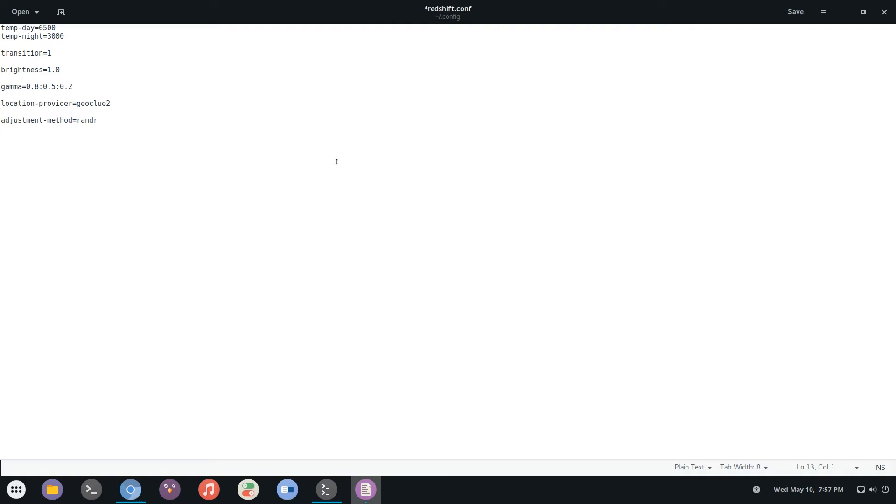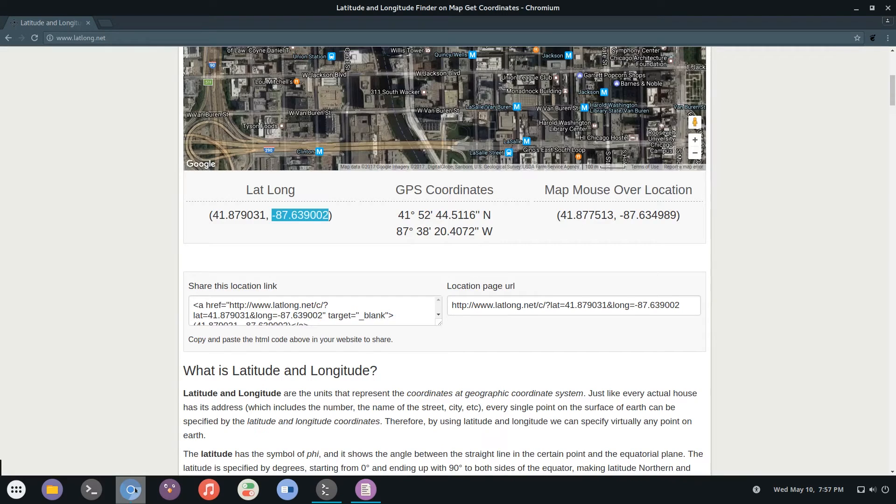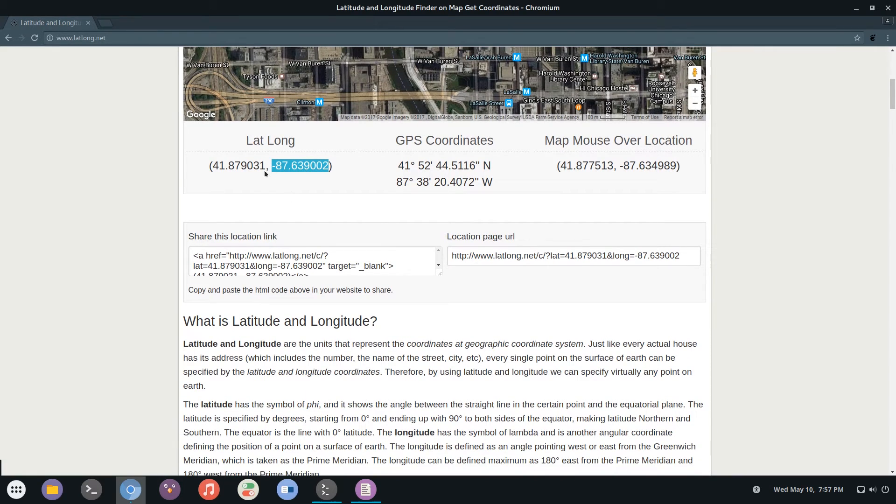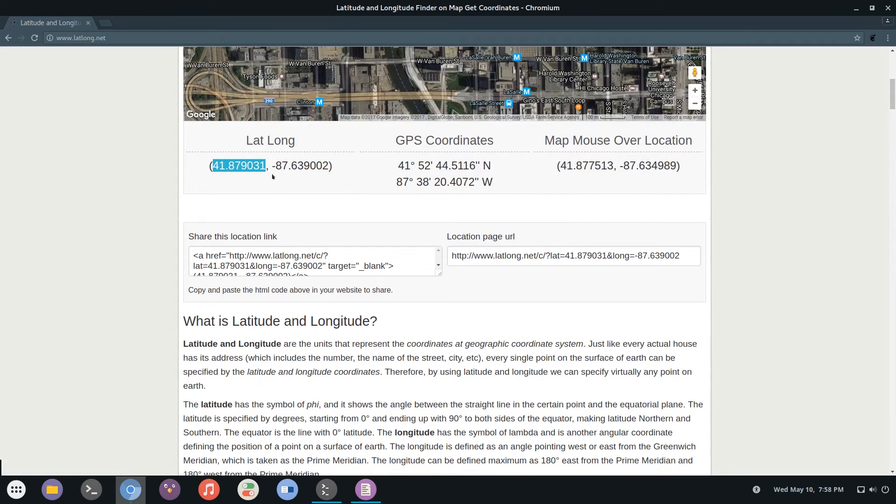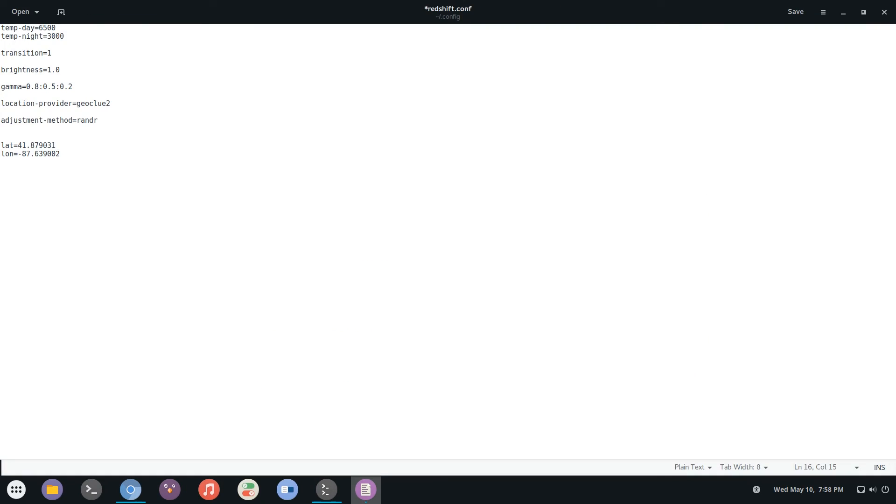Now the next two are setting your location. So lat equals and then lon. And for here you can go back to your latlong.net and enter in the values here. Just copy this for lat and then for lon I'll use longitude.